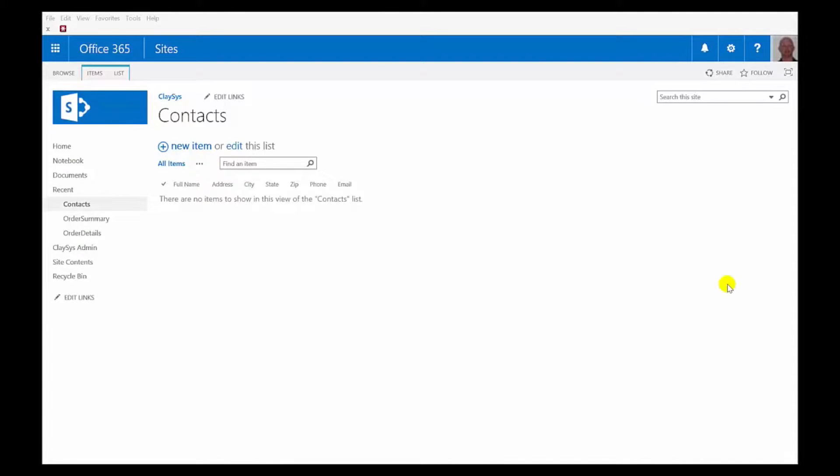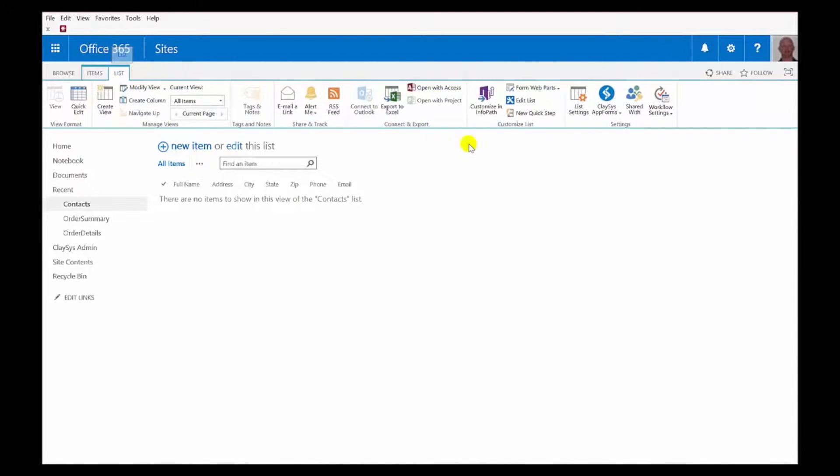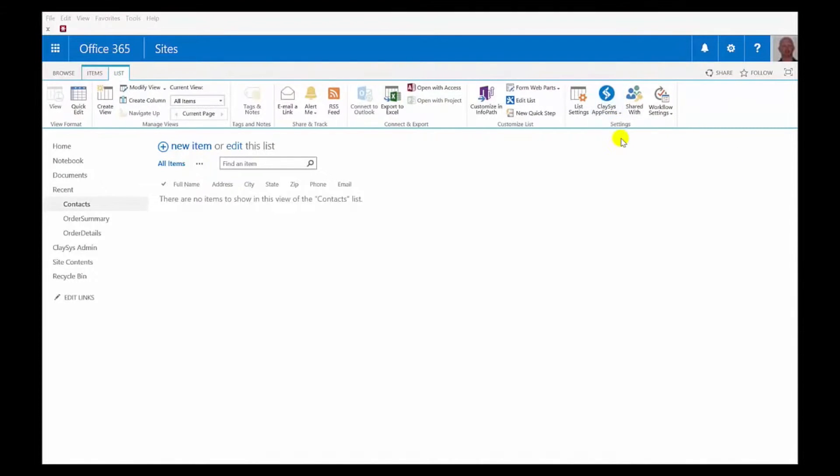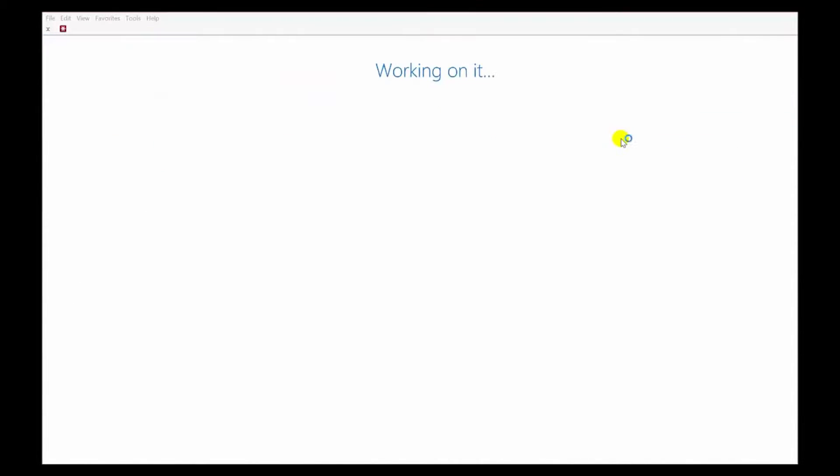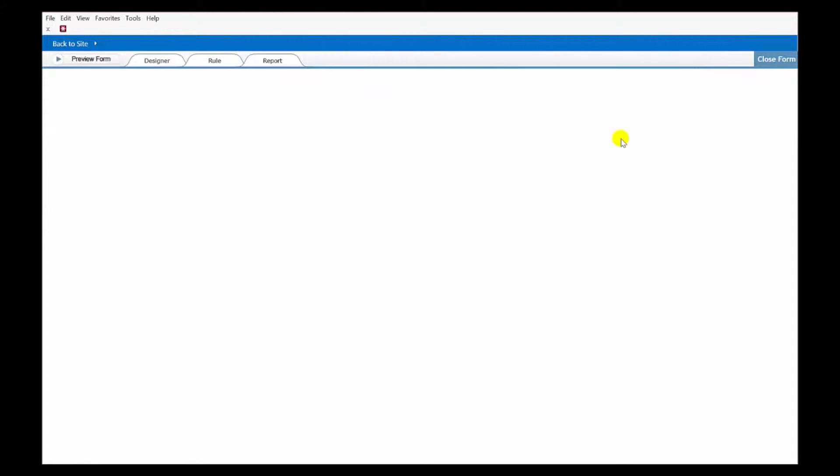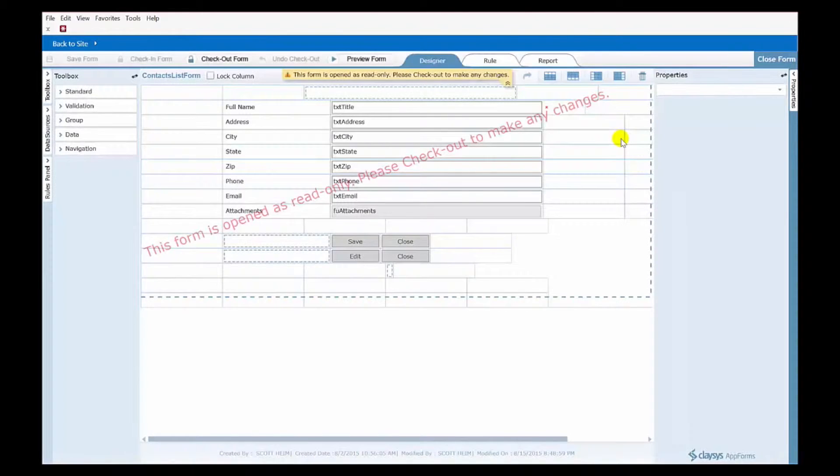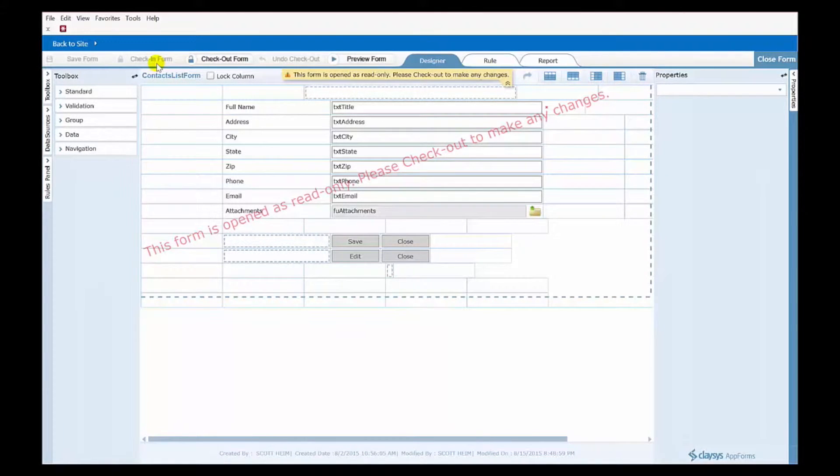How do you do that using Clasys AppForms? If you've watched a prior video called creating SharePoint list forms using Clasys AppForms, you'll know that it really is quite simple to create a custom form for your SharePoint list using Clasys. If you've been through that, you'll know that you simply go to the ribbon, the List tab, choose the Clasys AppForms button, and click Manage List Forms. Once you've got that form designed and laid out the way that you want, you simply save it, and then choose the Check In Form button up here, and then that pushes it back to your list for you.